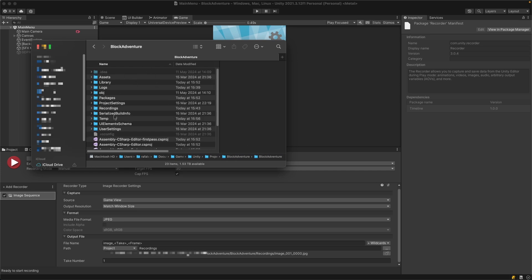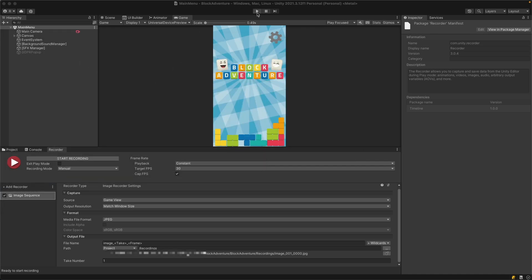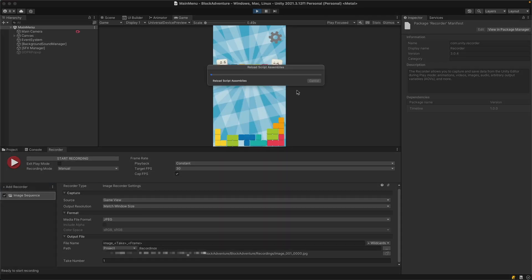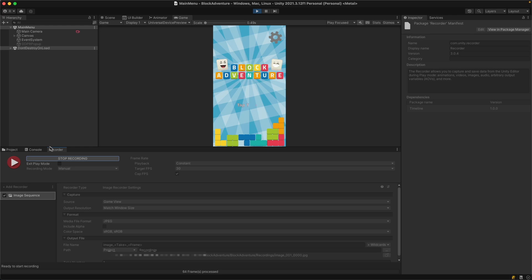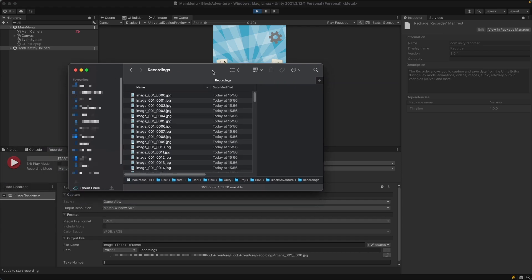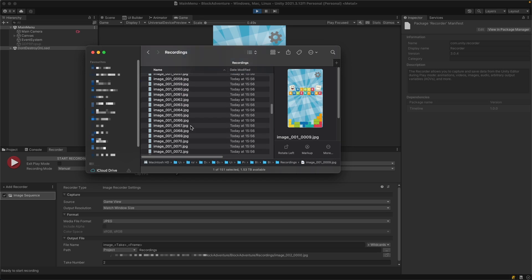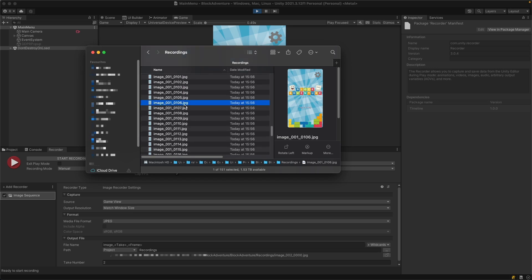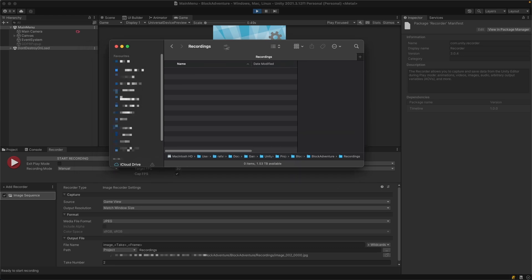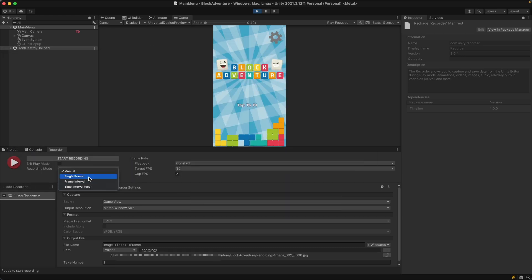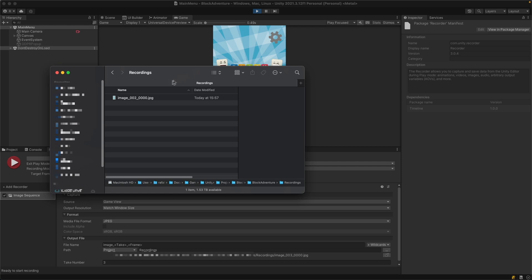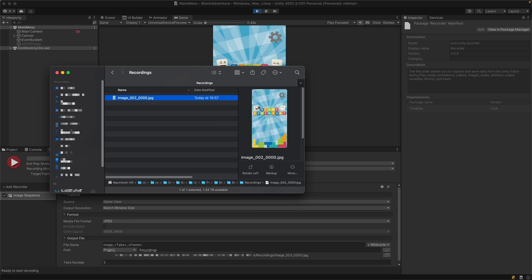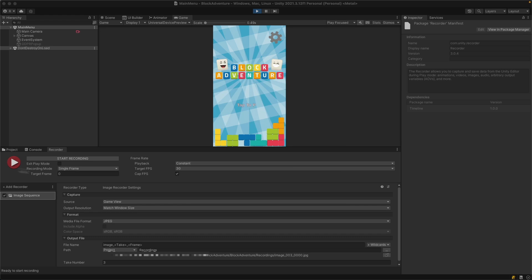If I press play and hit start recording then stop recording - because I set recording mode to manual, it kept outputting frames as JPEG until I stopped. Let's delete these. If you want to take just a single screenshot, select record mode to single frame with target frame zero. Now if I hit start recording, I've just taken one screenshot of my game.